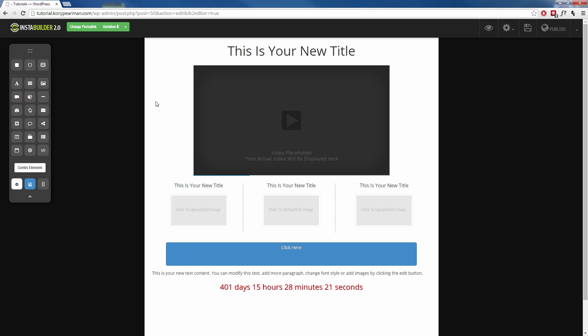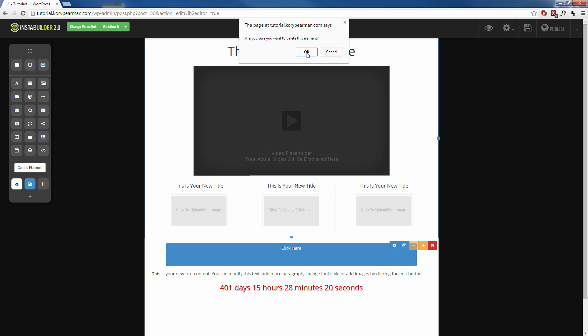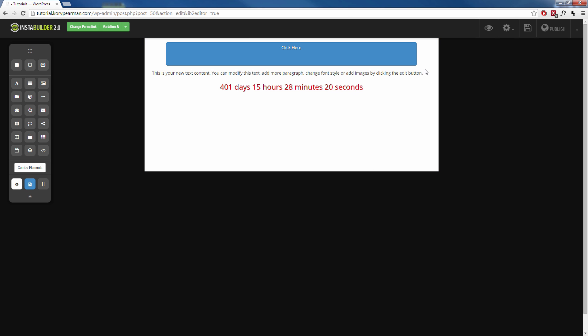Perhaps you don't want a fixed width column like this, maybe you want a full width column. We can do that as well. What we can do here is I'm going to go back and you want to make sure you do this before you actually start creating your page. I'm going to delete these elements that we have here.